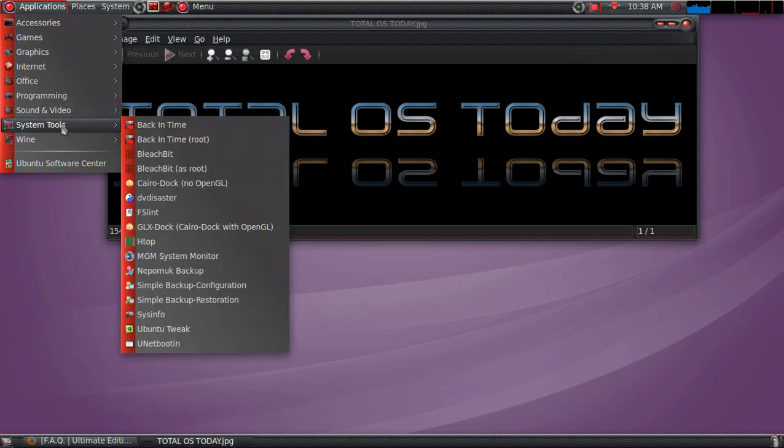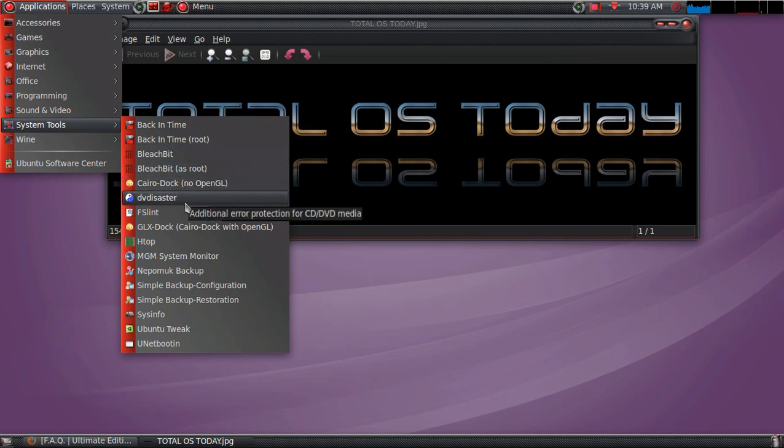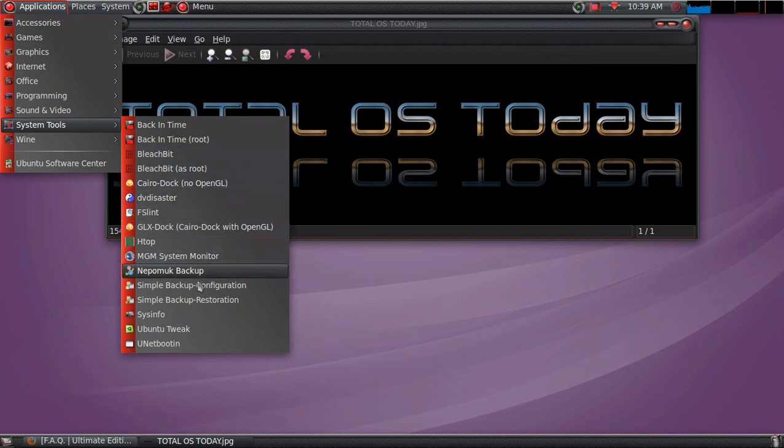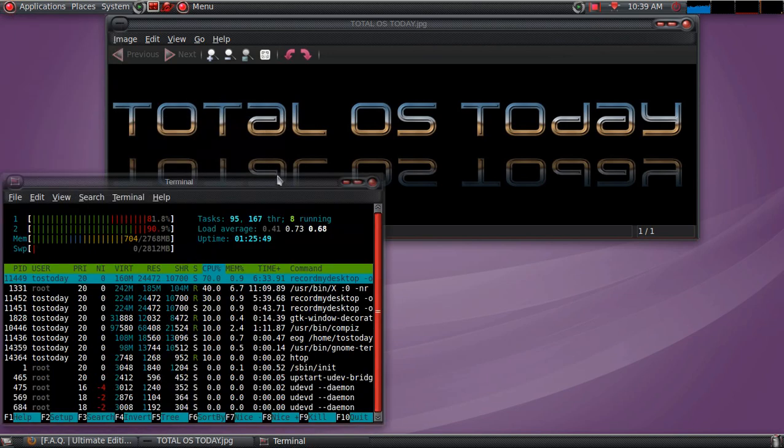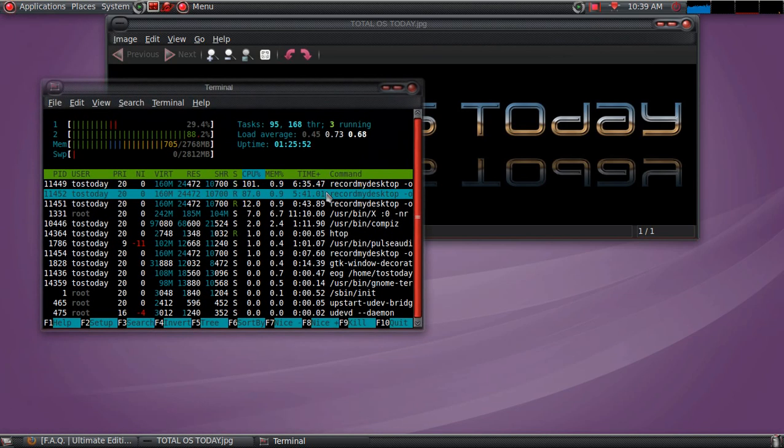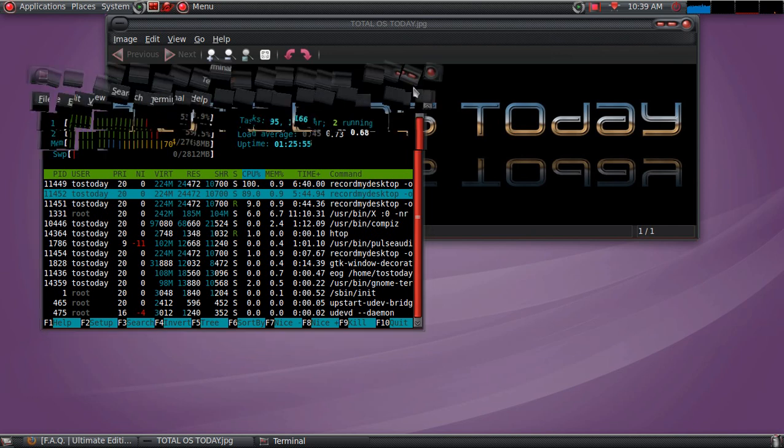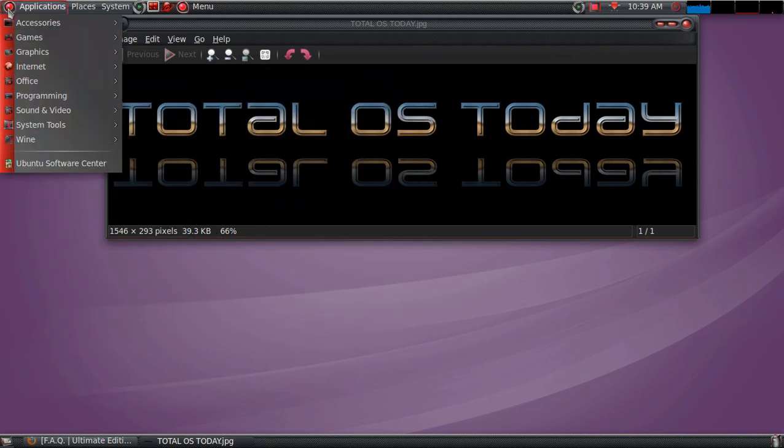All right, System Tools. Back in time. Bleach Bit is nice. Cairo Dock, DV Disaster, so on and so forth. Let's see. What is HTOP? Okay. System Monitor for the Terminal. All right, moving along.